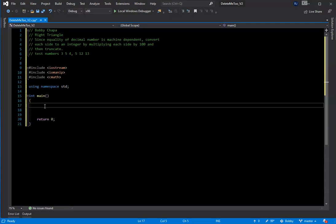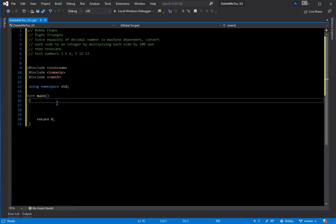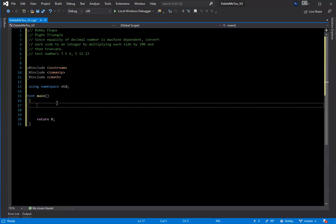The first thing you'll notice is on line 11, I include the math library — cmath — and that's because I'm going to be using the power function, the pow() option.